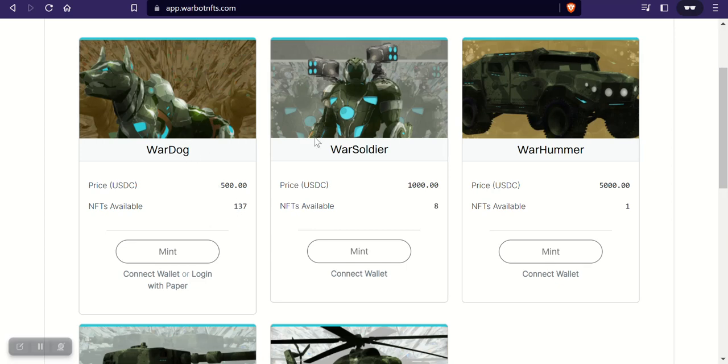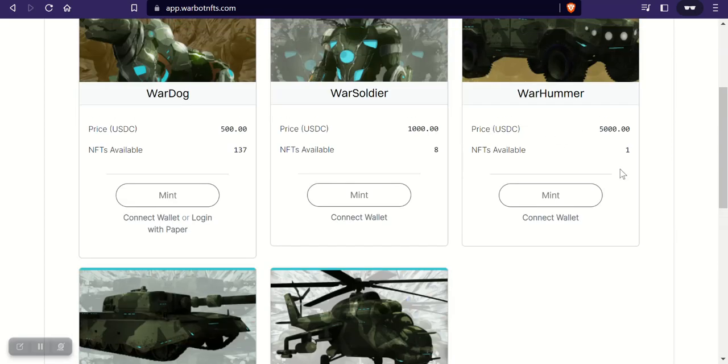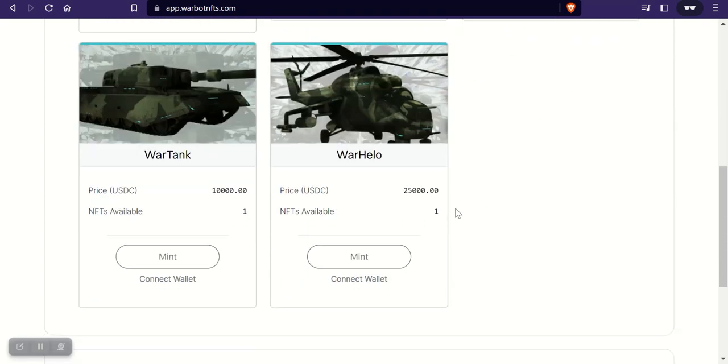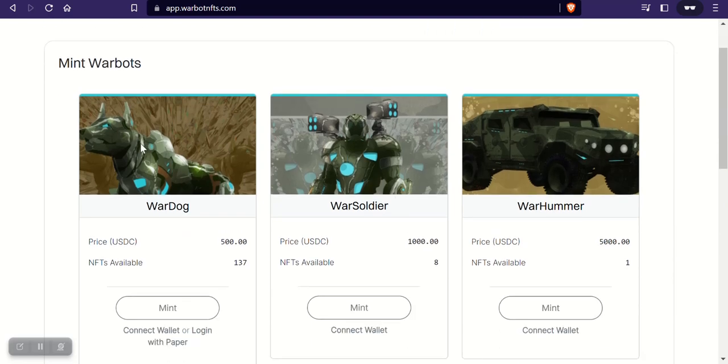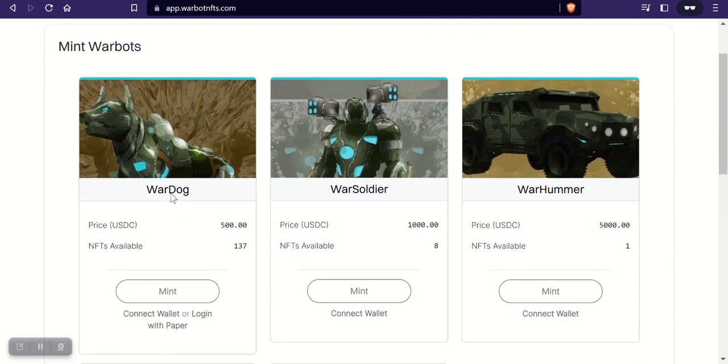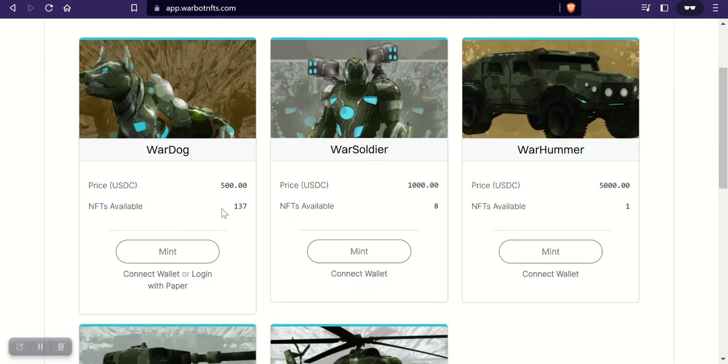They have the War Dogs and a few of the War Soldiers that you can get into. It looks like these say one, I don't know if they really have any of these in, but let's just focus on these for now. There's 137 of them available to mint and eight of these War Soldiers available to mint.